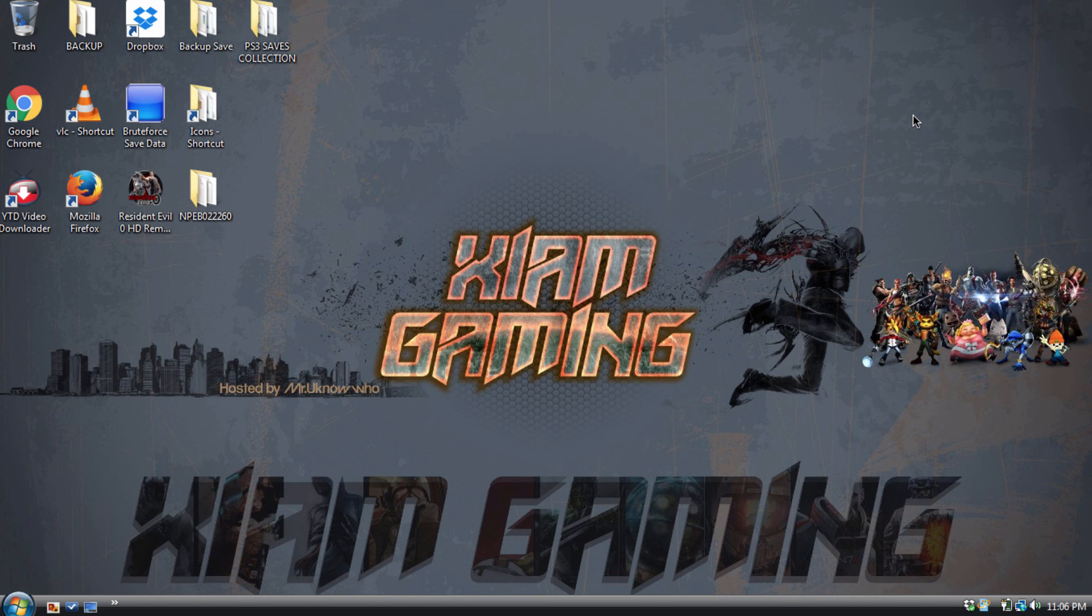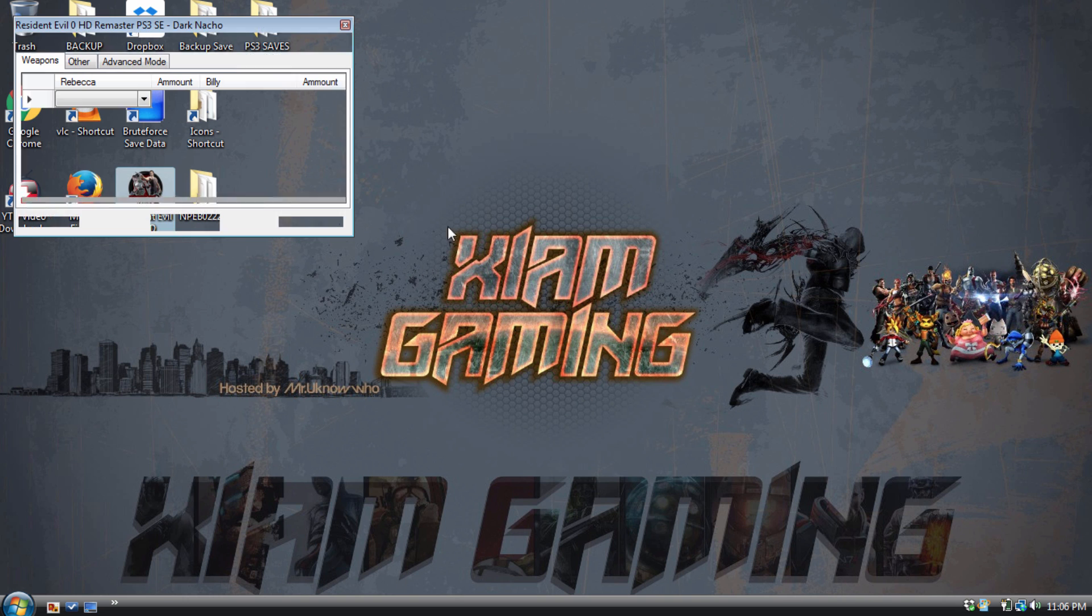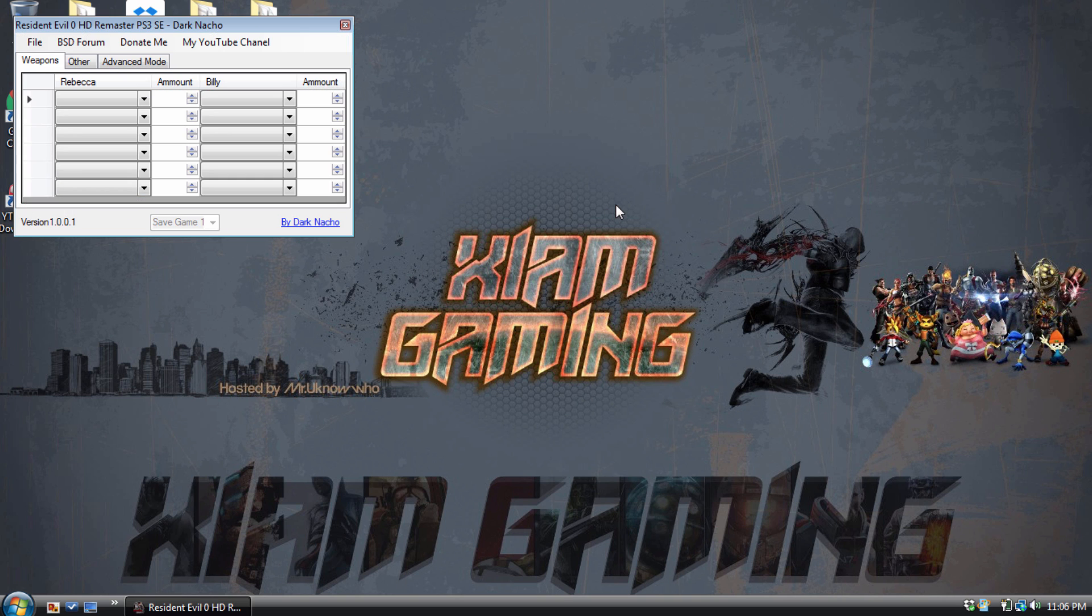So let's jump into the save editor and how it actually works. First things first, on my desktop I'm gonna open it up. I go to File, hit Open.